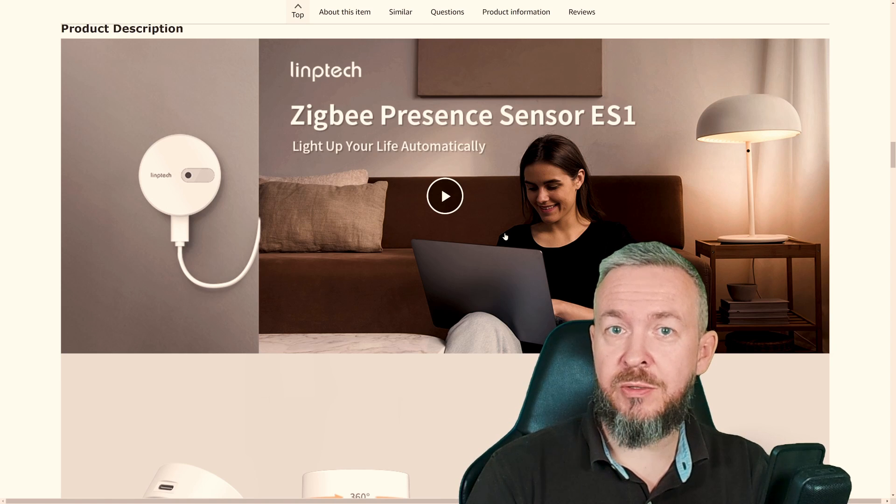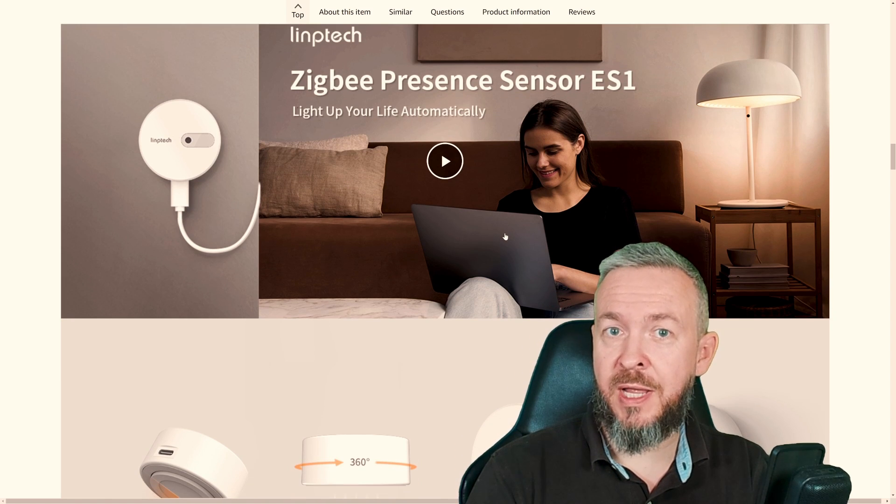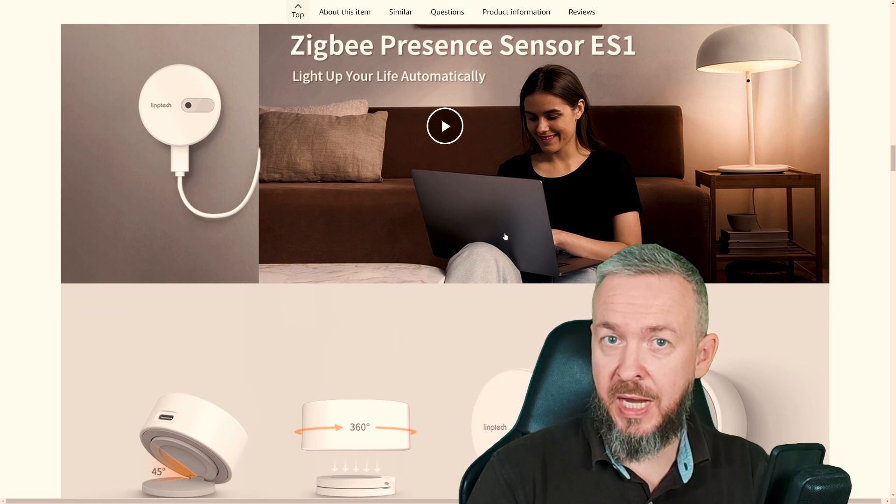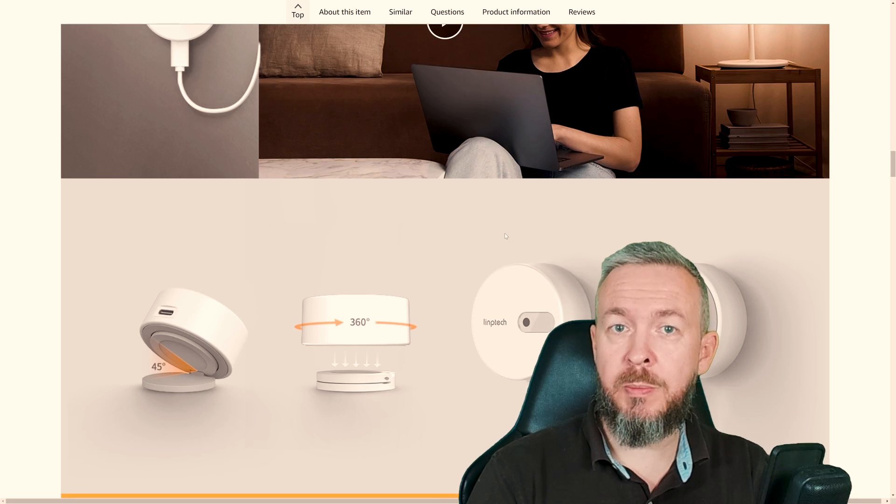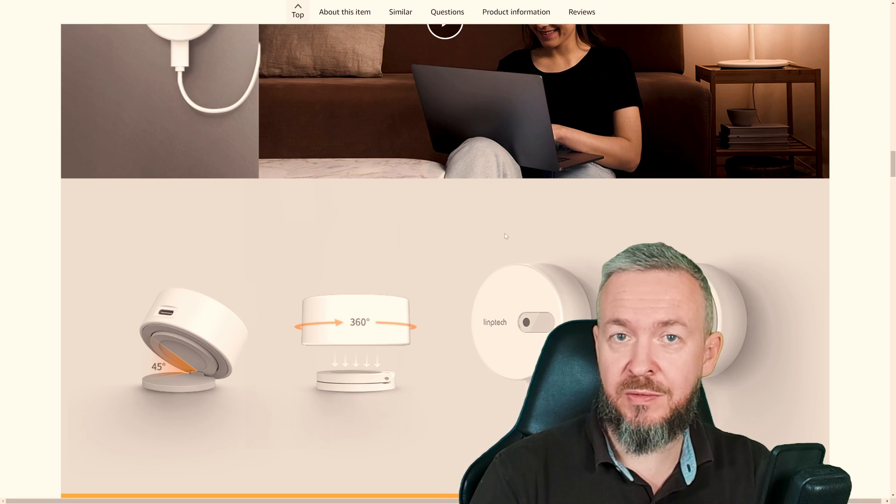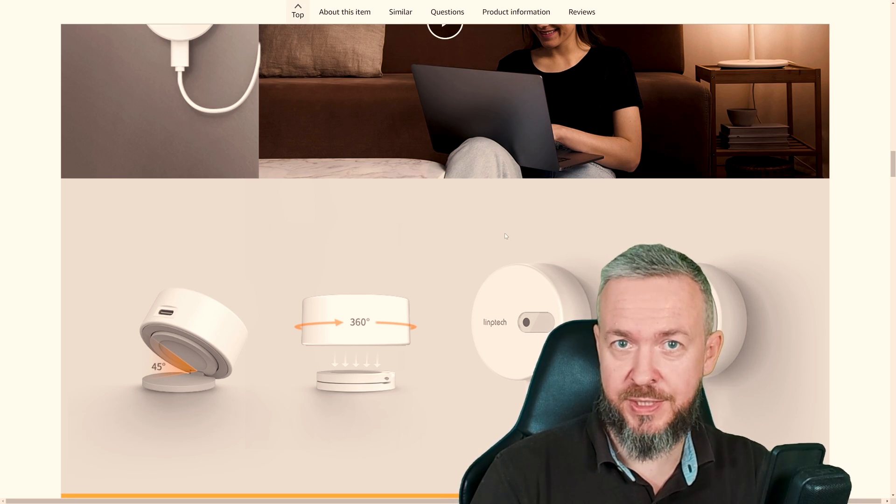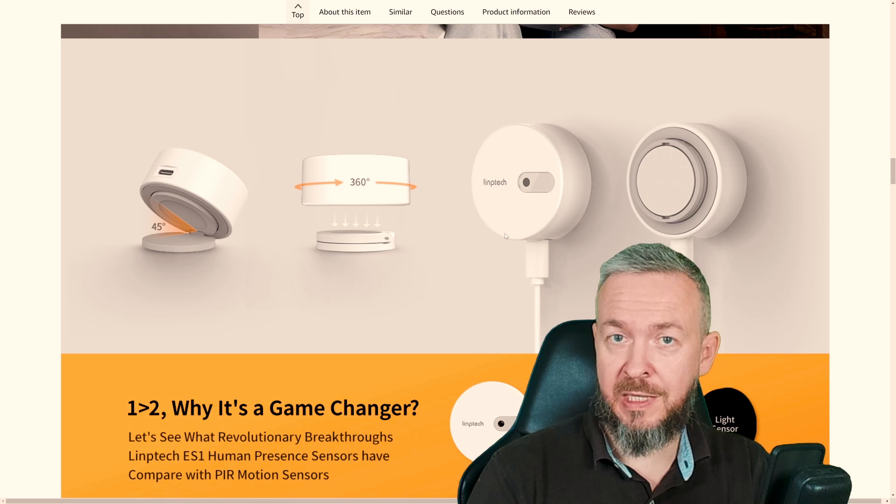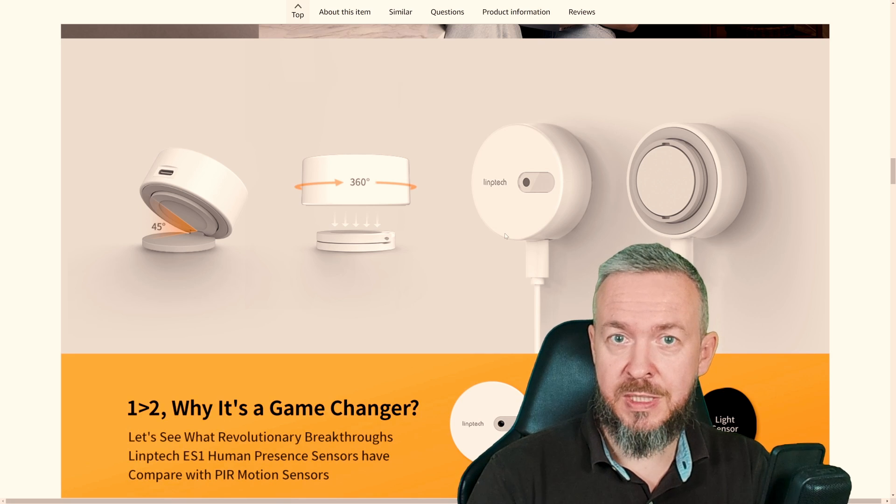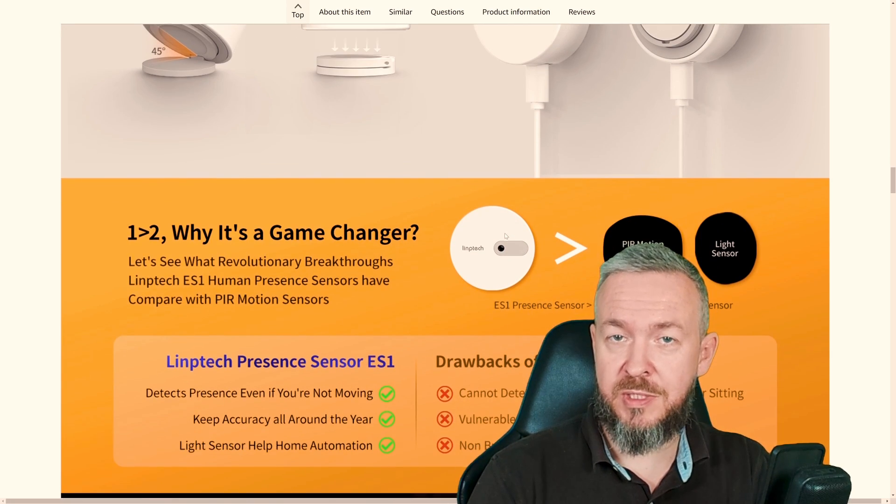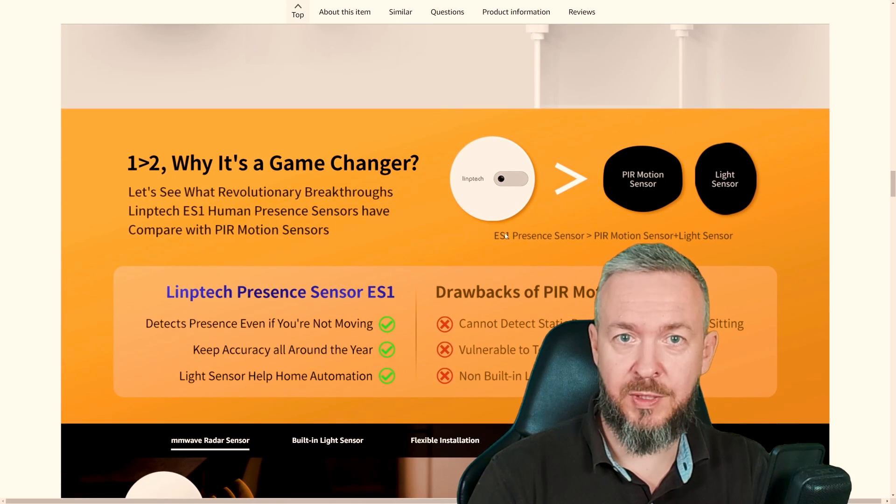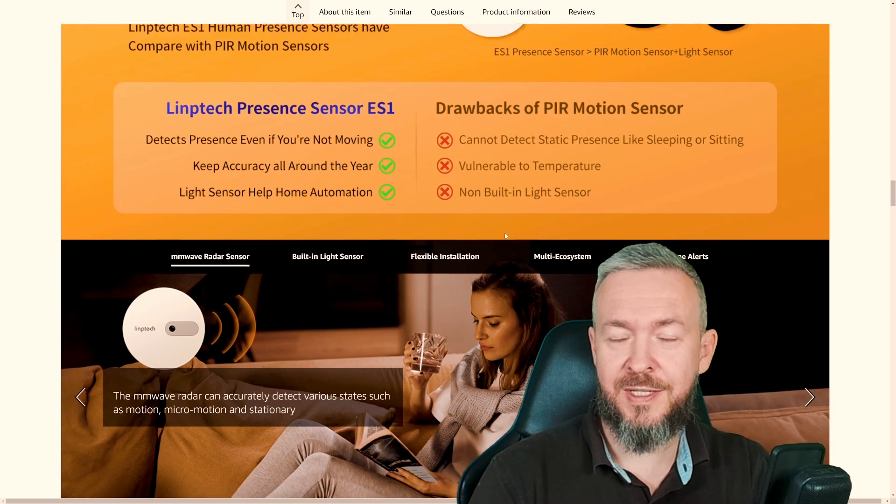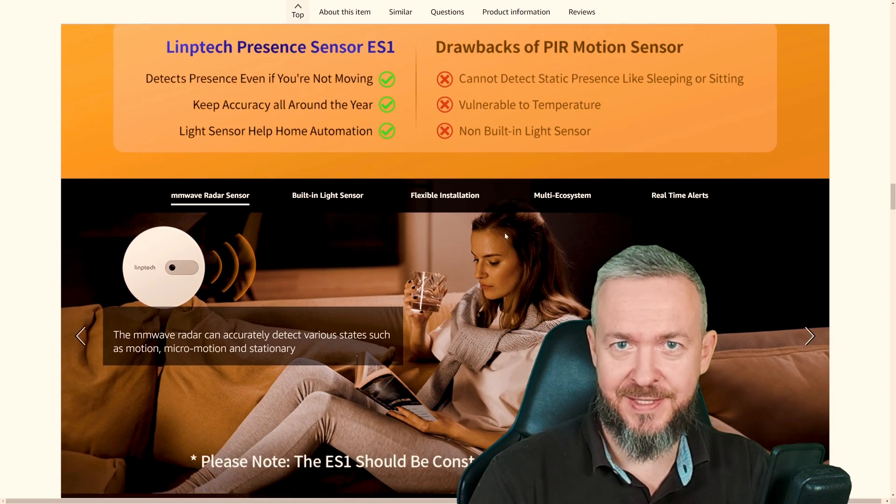If you have a smart home, then you know that you can never have too many sensors. And today we will be looking at this a bit different presence sensor. We'll check the Smart Life support, ZHA support and also Zigbee to MQTT. We'll start in a couple of seconds.